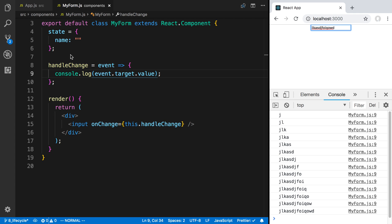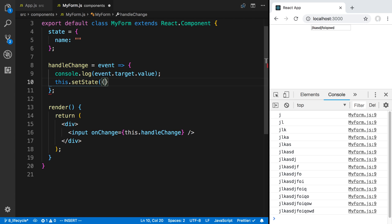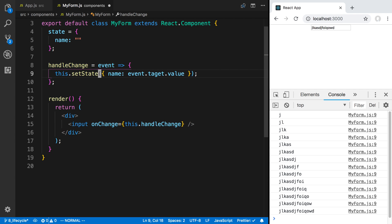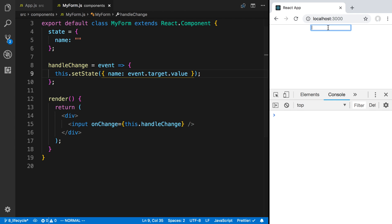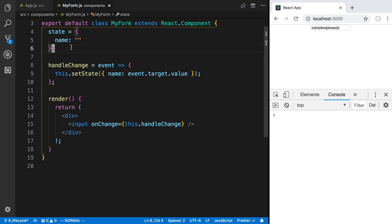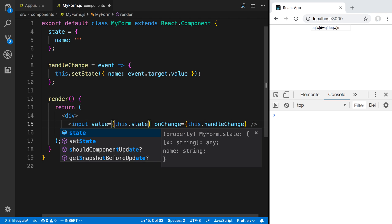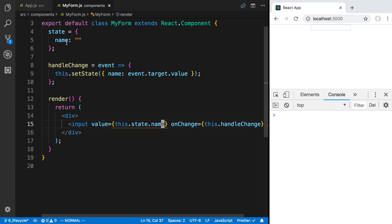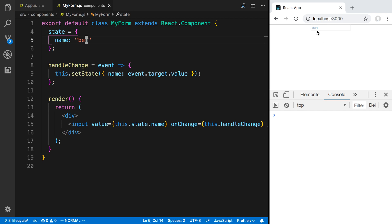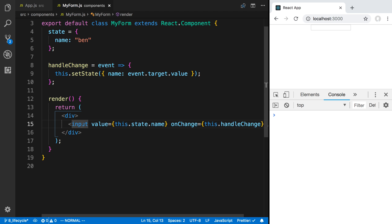The next step is to update the state. I can say this.setState and set name equal to event.target.value. Now as I'm typing we're storing the value inside of state. There's one last step: pass the value back into the input by saying this.state.name. So now whatever we have stored in state is reflected in this input. If I set 'Ben' as the name we see 'Ben' there. Every time I type it updates the state and that's reflected in the input. That is how a controlled input field works.